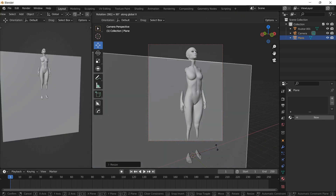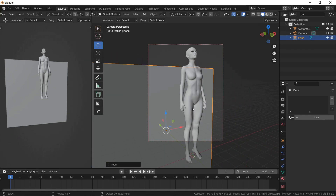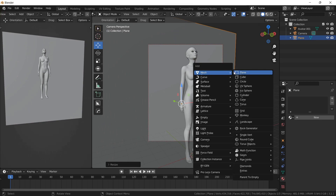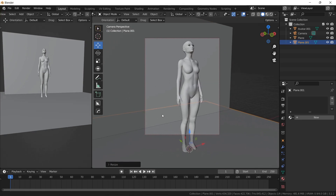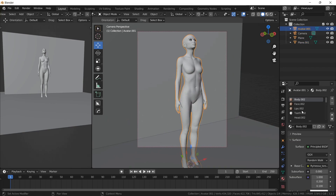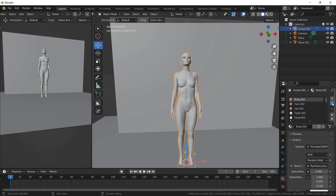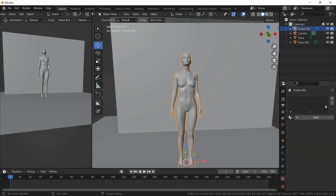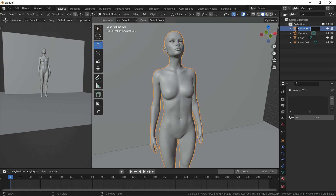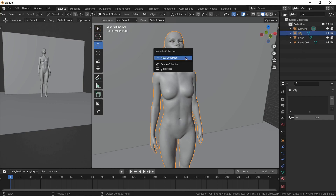Add a plane to create the wall, and another plane for the floor. Remove any material from your model — you can keep them if you want them in your scene. Name your objects to stay organized, and you can also move them to new collections.